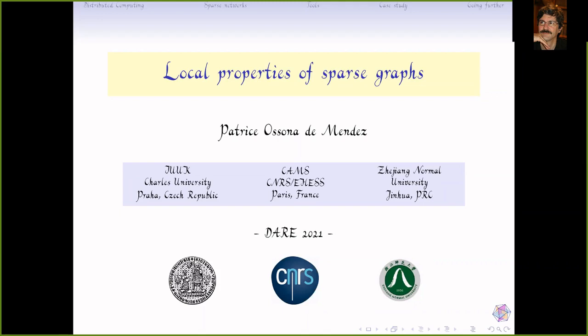Thank you for giving me the opportunity to speak. This talk will have two aspects: a short overview of the notion of sparsity and some of the tools we use, and then a case study for a specific problem to see how the tools from sparsity can help in the context of distributed computing.